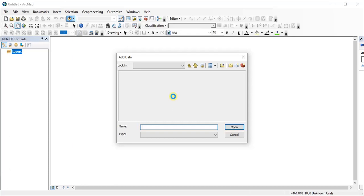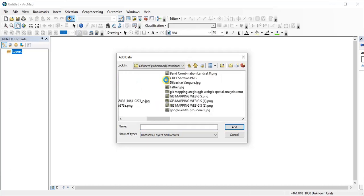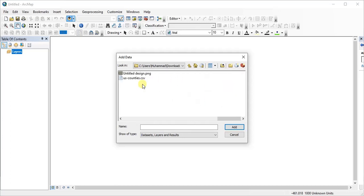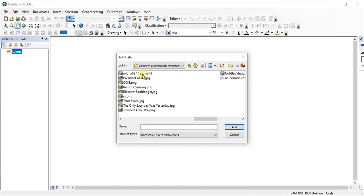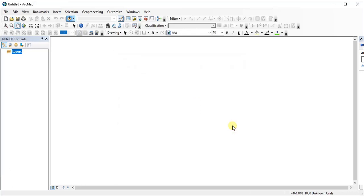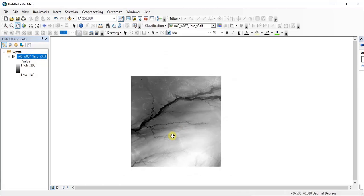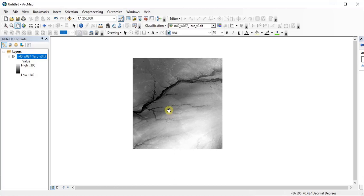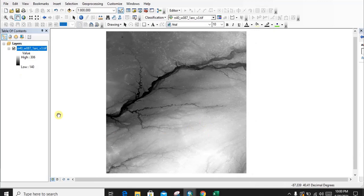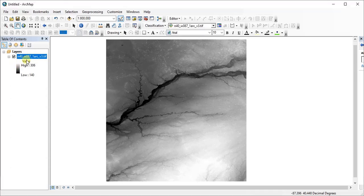It's in the downloaded folder. We are going to the Downloads folder. This is our file — we are adding it. You can see this is our desired DEM data. Now you can use this for various purposes, especially for flood risk analysis, floodplain area determination, or many other uses.